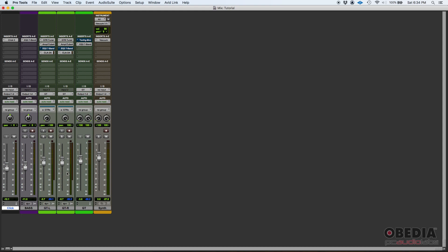So you have one channel strip per track, and each channel strip is going to have some kind of pan pot. Well, not all of them, but all your tracks and auxes and things like that will have some kind of pan pot. You're gonna have a fader so you can control the volume. You're gonna have IO, so inputs and outputs, sends and inserts.